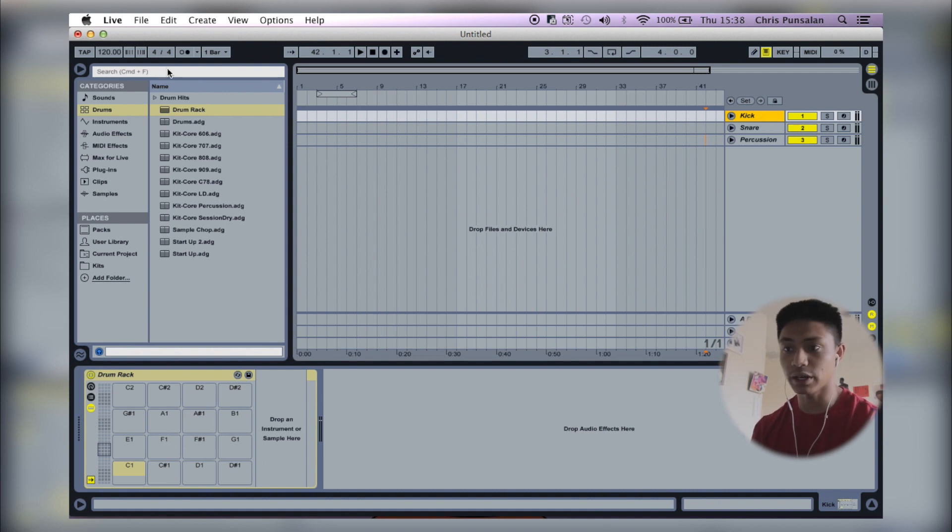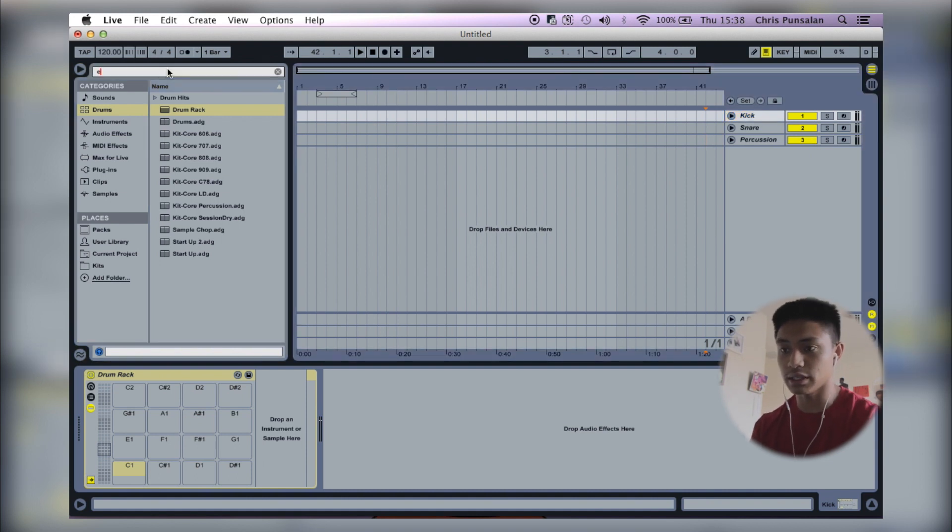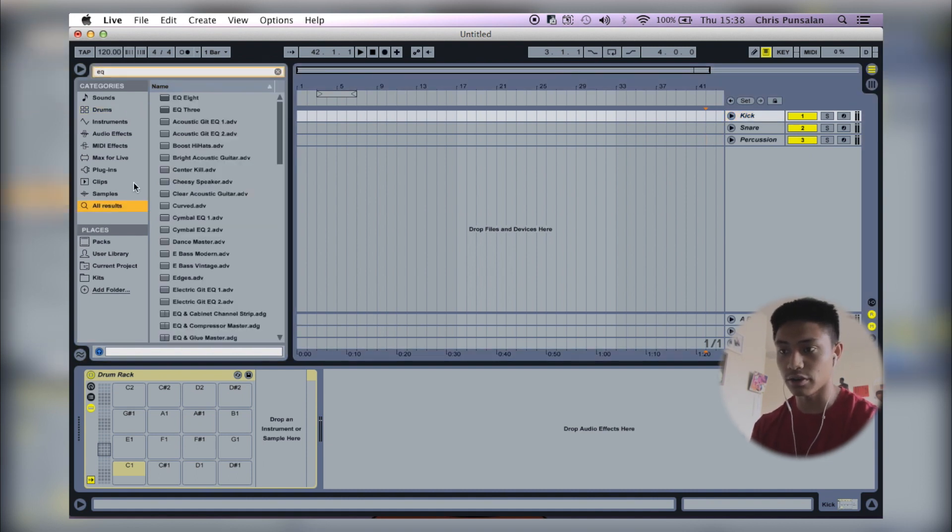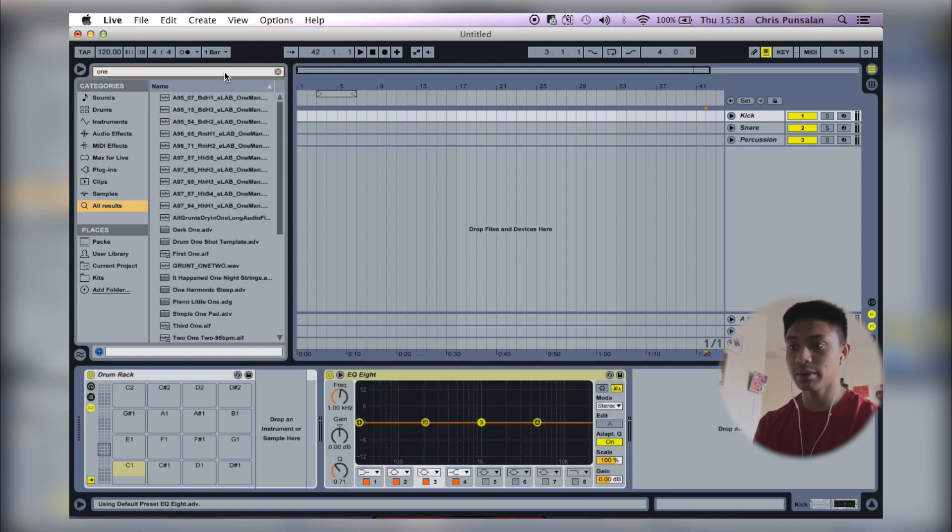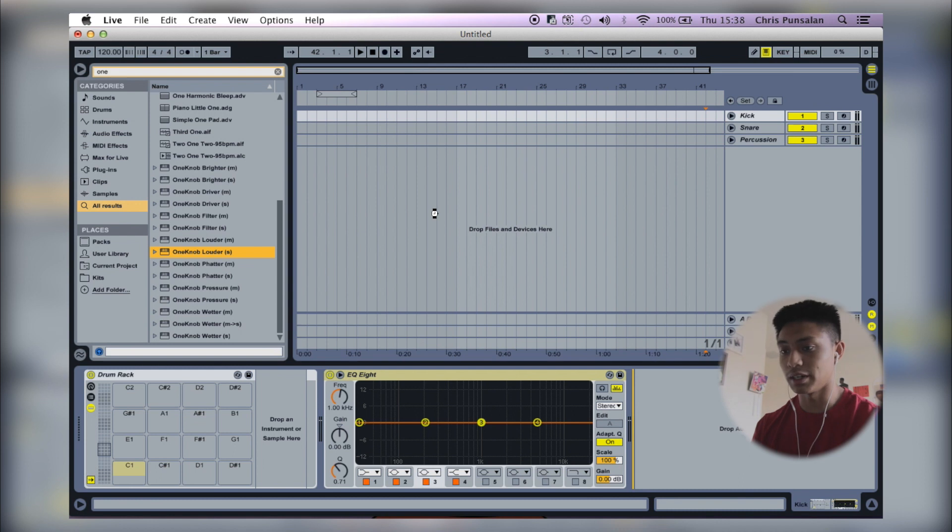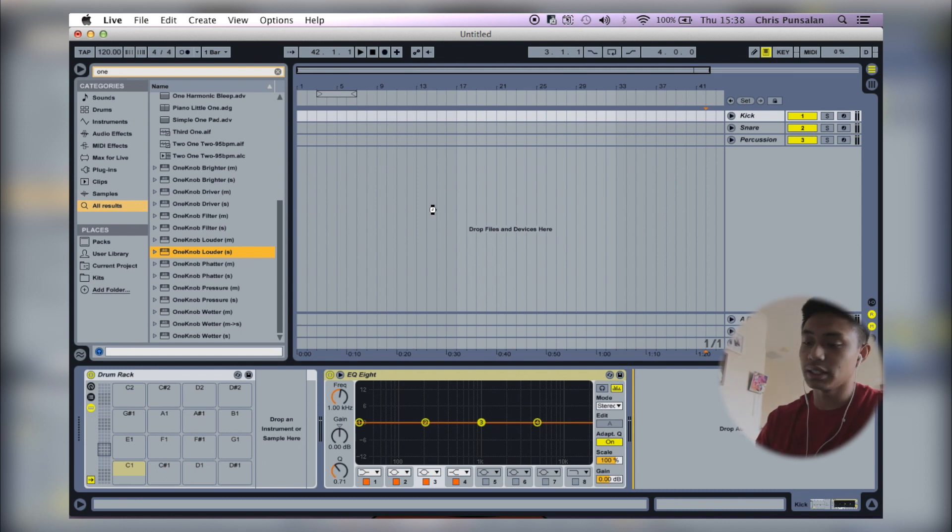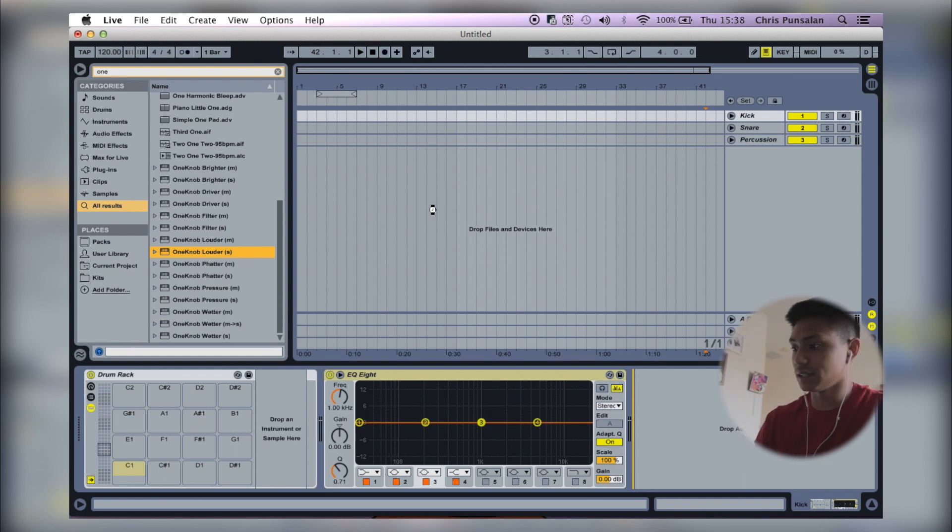Now I'm going to put the typical plugins that I use for each element. So for the kick, what I usually do is I usually throw an EQ on there and I have one knob, the louder. There we go.